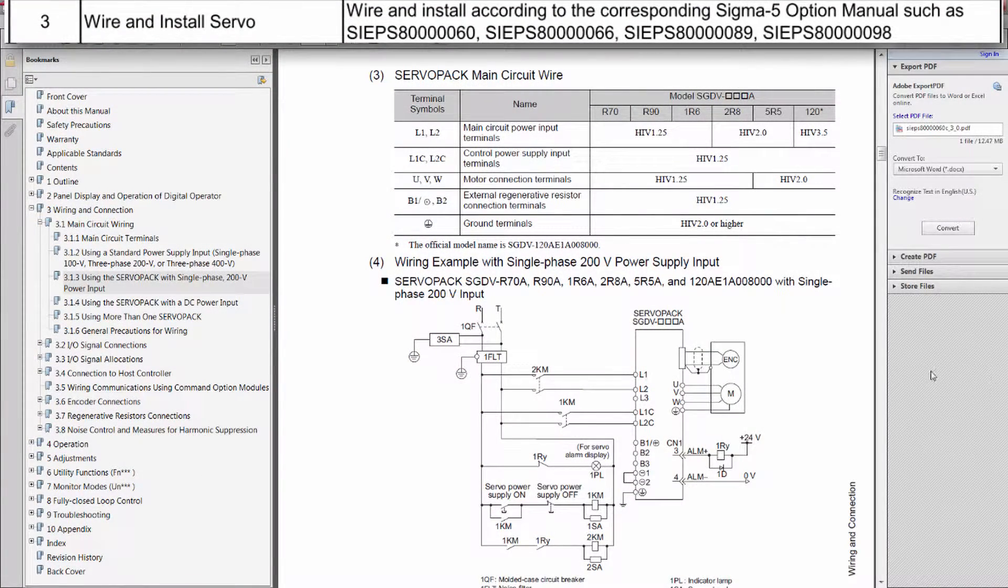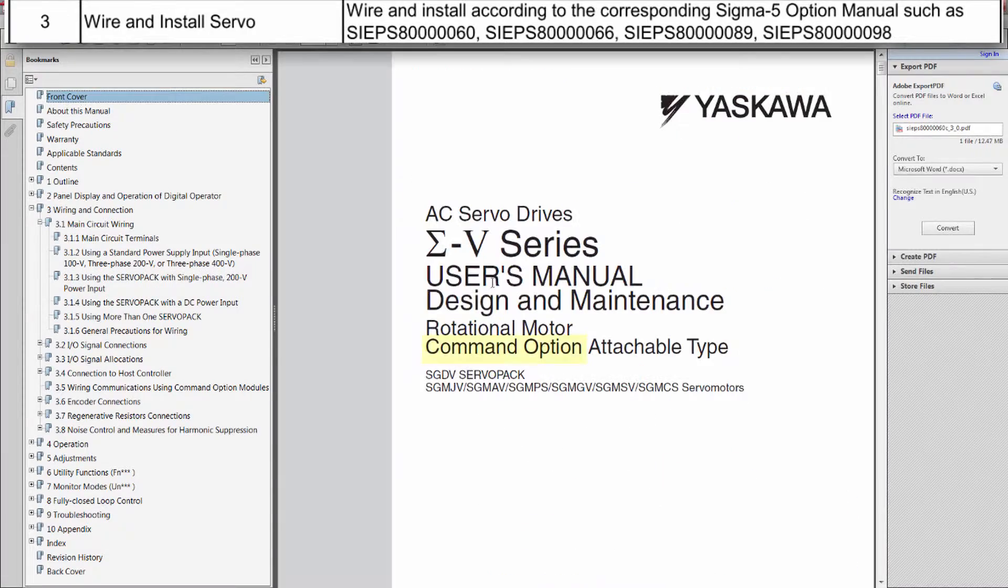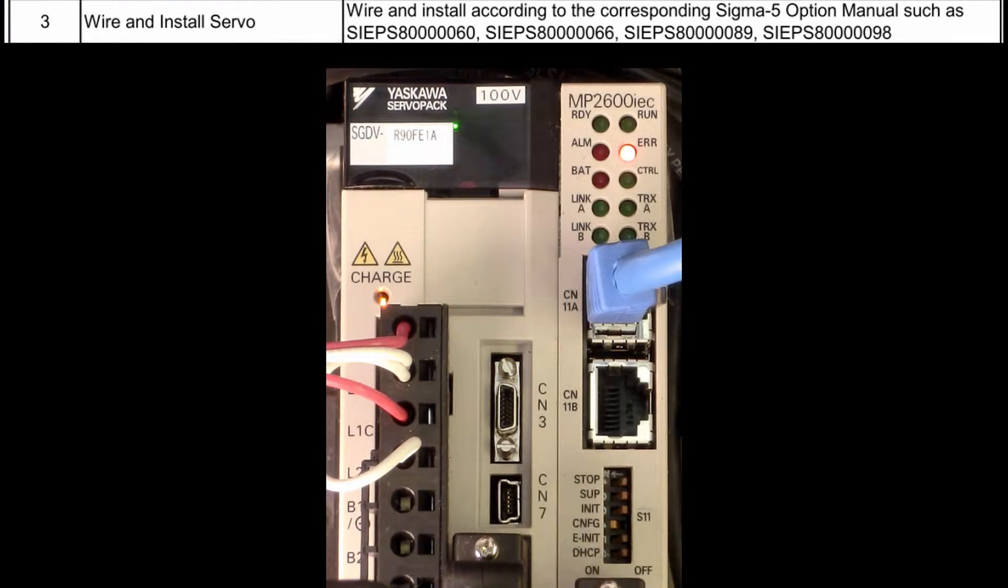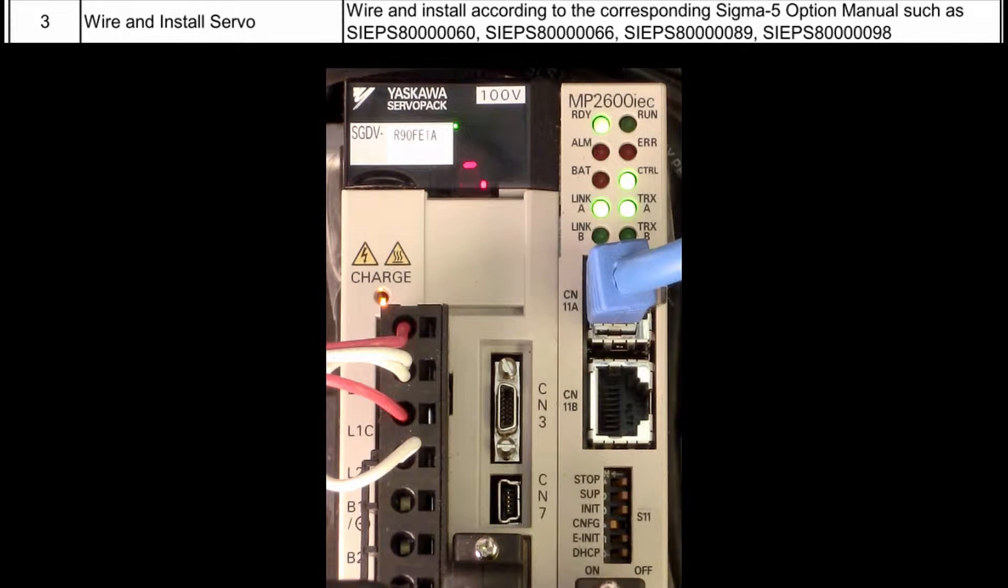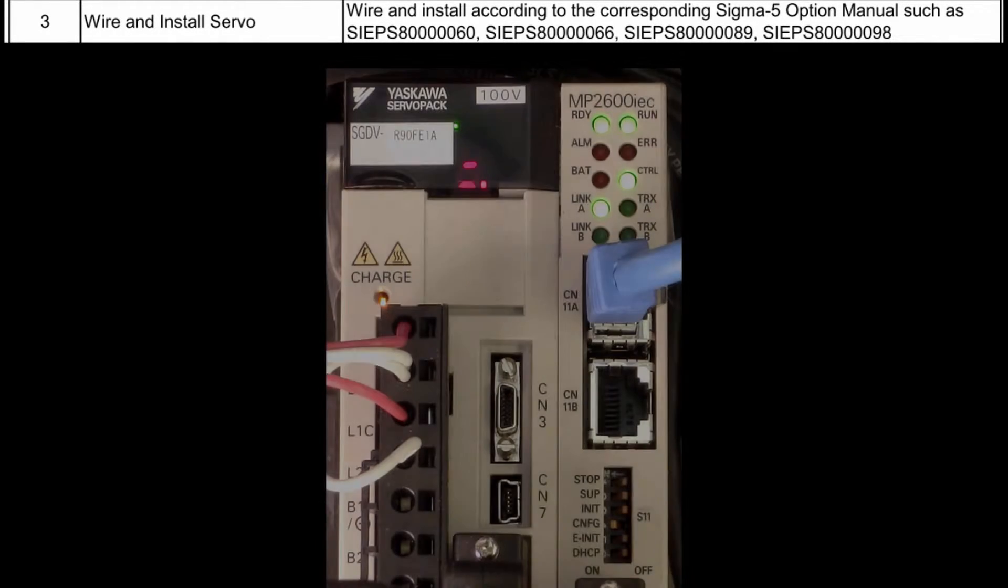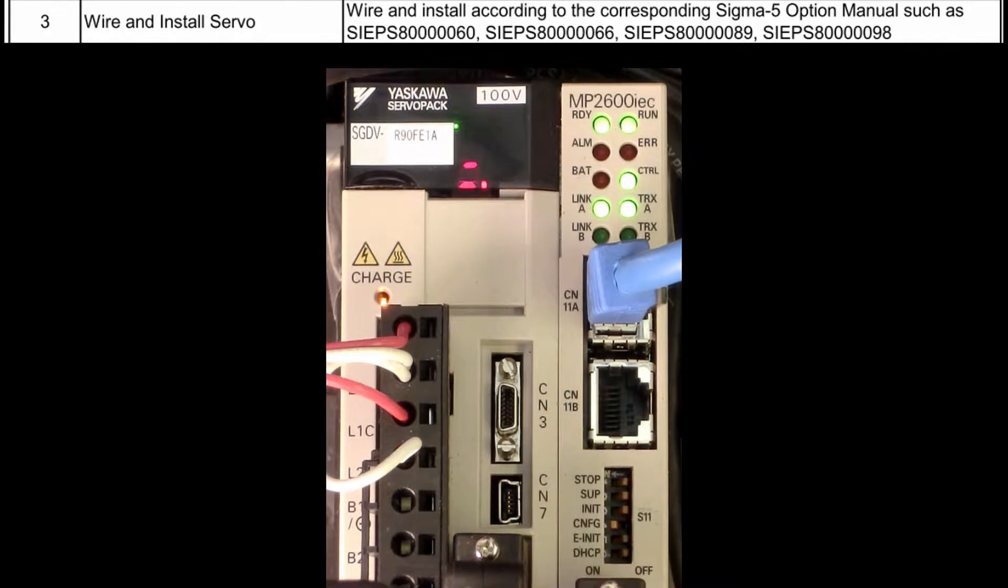Install and wire the amplifier and servo motor according to the Sigma 5 option user manual. Then power up the unit. Expect the alarm light to be on at this point.